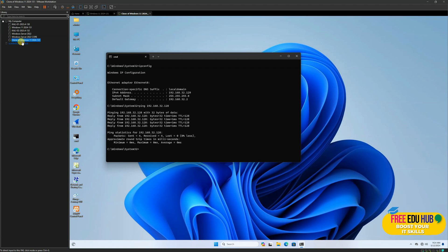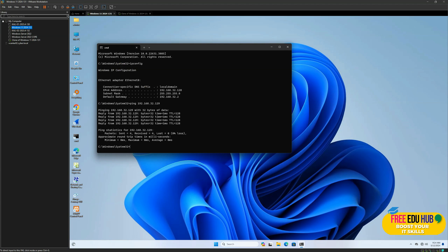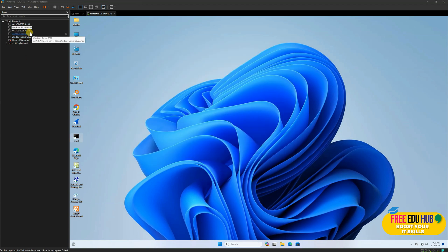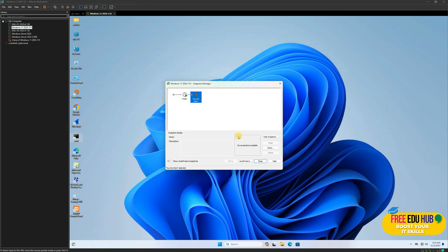Now we'll look at snapshots and understand the concept behind them. If you want to take a snapshot, you can click Take Snapshot or go to Snapshot Manager. A snapshot is the exact copy of your operating system at its current state. Before making any major changes, if you're afraid it might affect your OS, you can create a snapshot — and if you make any mistakes, it's easy to revert back to the original position.